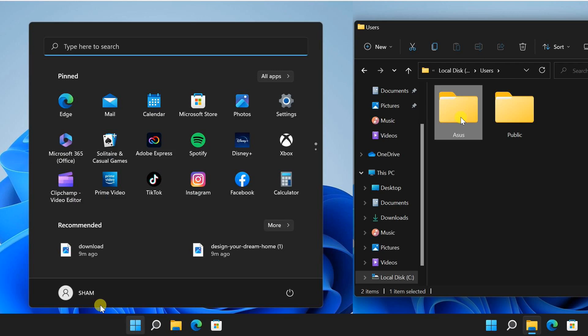Hey there, Windows 11 users! Have you recently changed your username and now you're wondering how to update your user folder name to match? You're in luck, because in this video, we'll walk you through the step-by-step process of changing your user folder name on Windows 11.